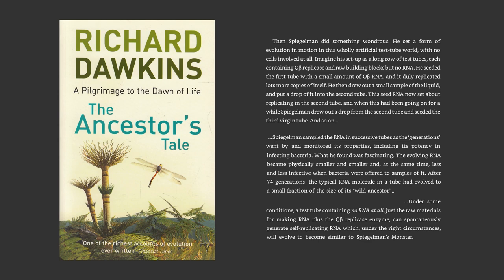I'm going to read a paragraph from The Ancestor's Tale. Spiegelman did something wondrous — he set a form of evolution in motion in this wholly artificial test tube world, with no cells involved at all. Imagine it set up as a long row of test tubes, each containing Q-beta replicase — that's the enzyme — and raw building blocks, but no RNA at all. He seeded the first tube with small amounts of Q-beta RNA, and it duly replicated lots more copies of itself.